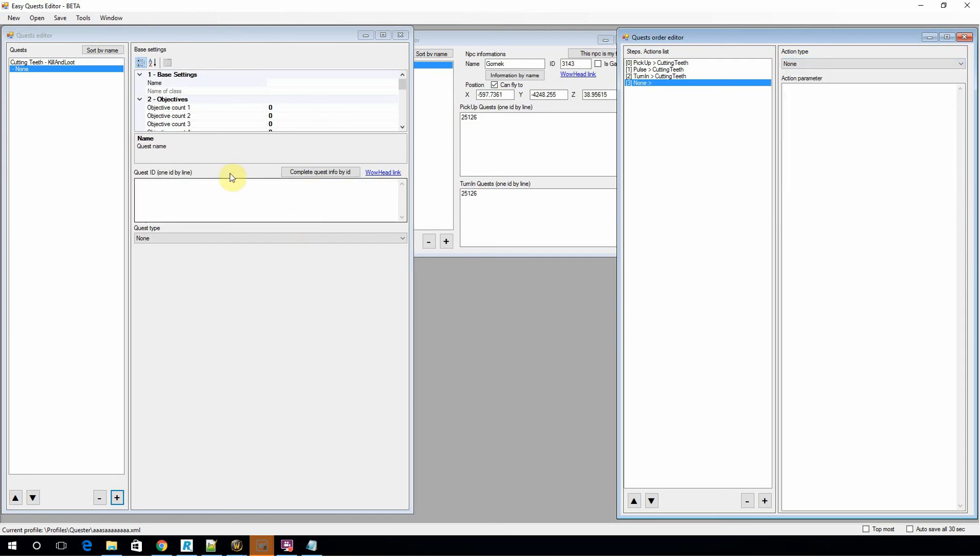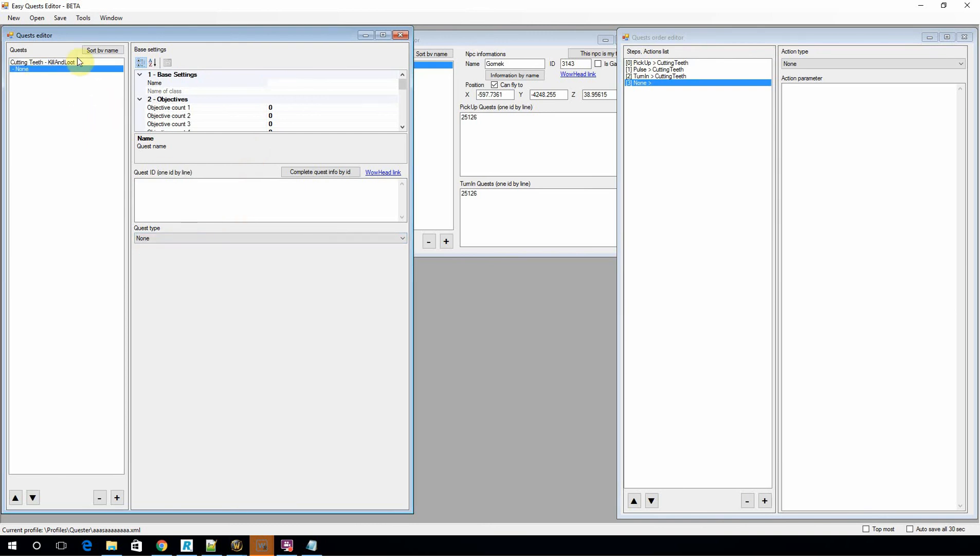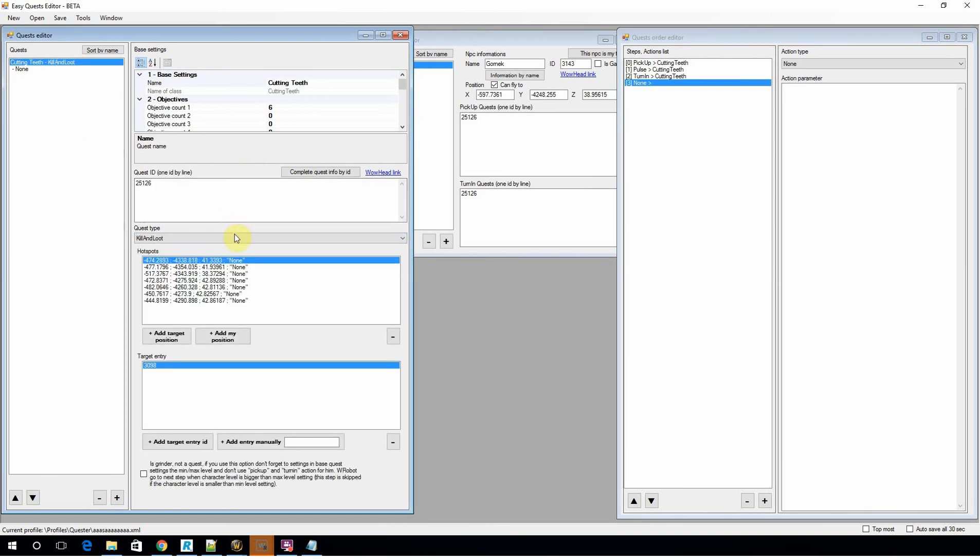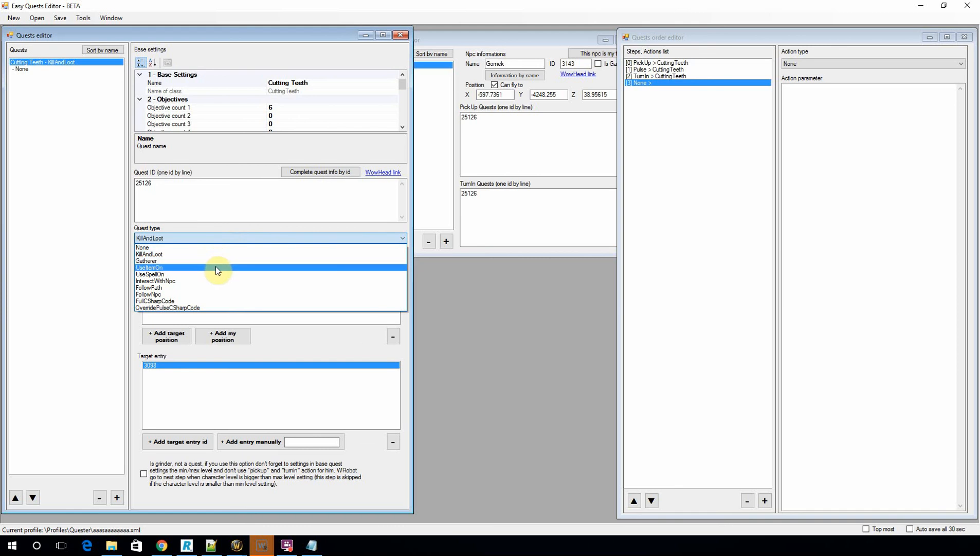The only other thing to really note is I was just talking about simple kill and loot quests, which is, you know, go out and kill six boars. You've got other types as well. The other types are use item on, and gatherer.